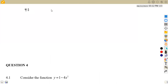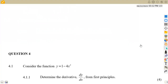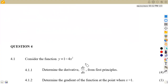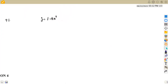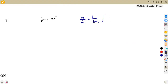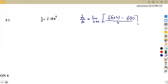So that is our question 4.1 where we are given y is equivalent to 1 minus 4x squared, and we are asked to apply or to use only the first principles. We know that the derivative taken from first principles uses the formula where the derivative of y with respect to x is equivalent to the limit as h is approaching zero of f(x+h) minus f(x), everything over h. This is the formula that you are going to take.